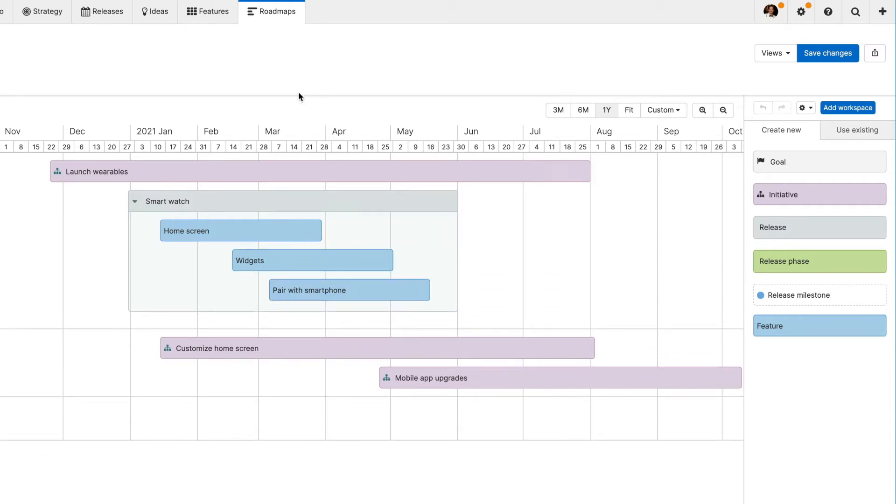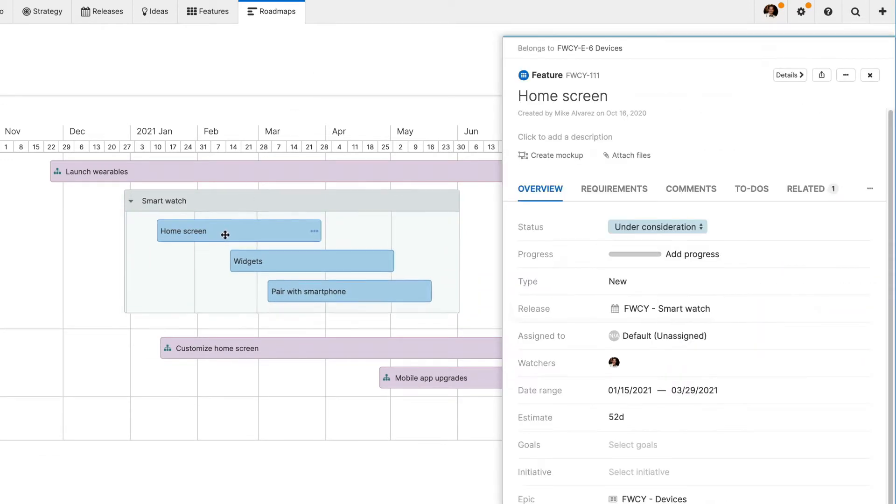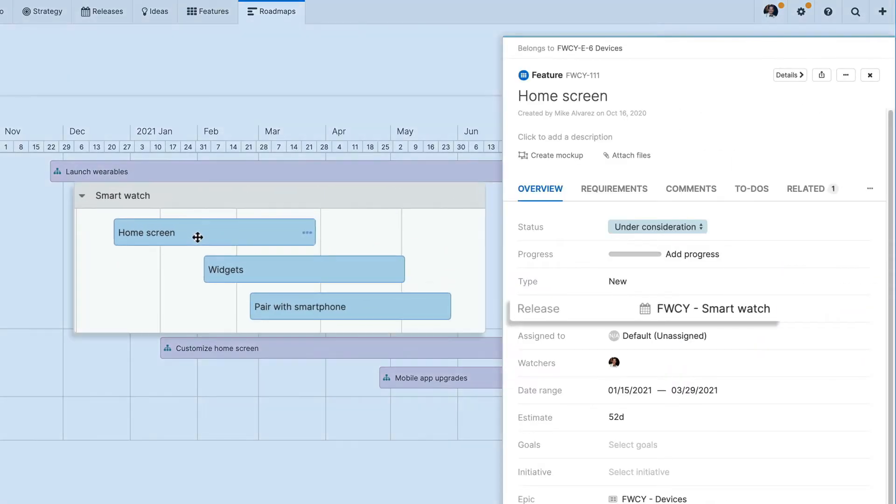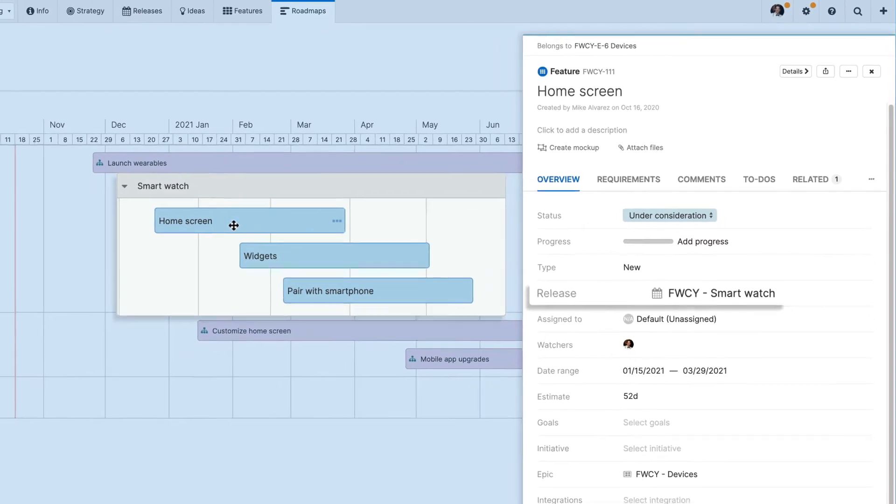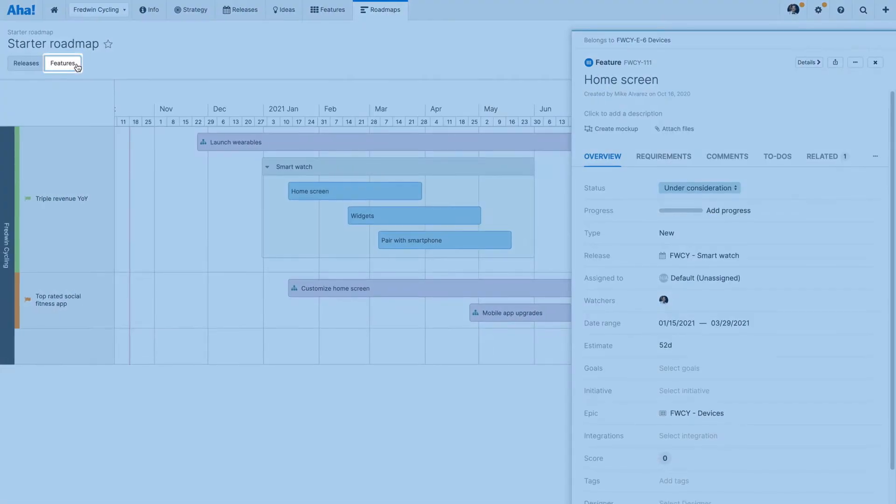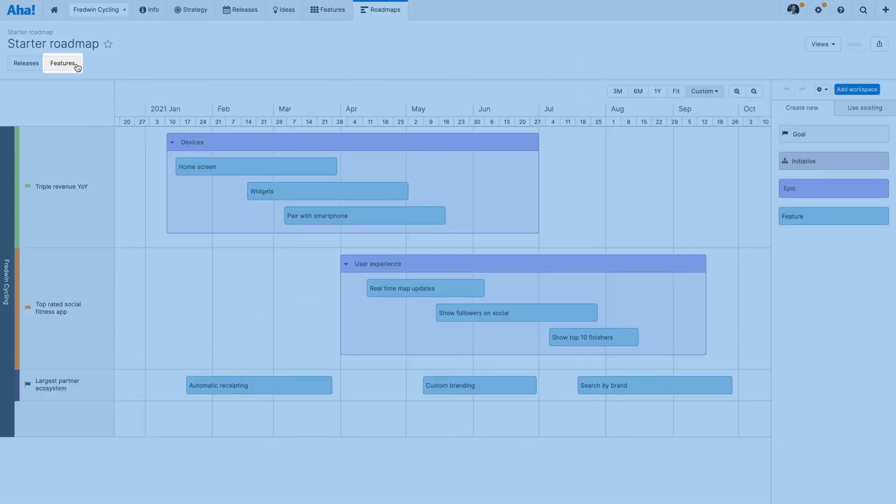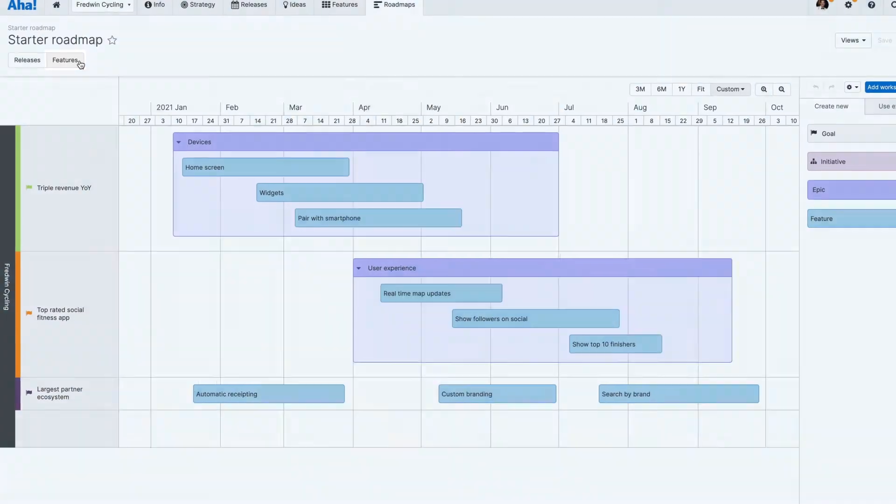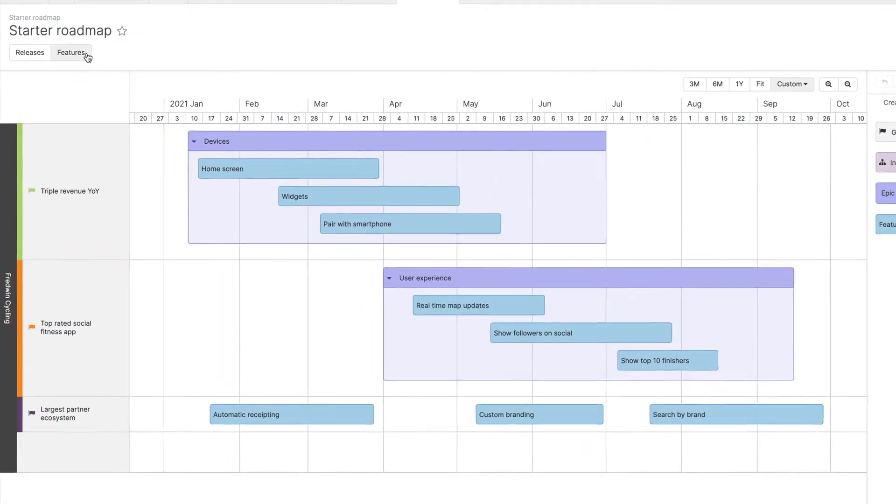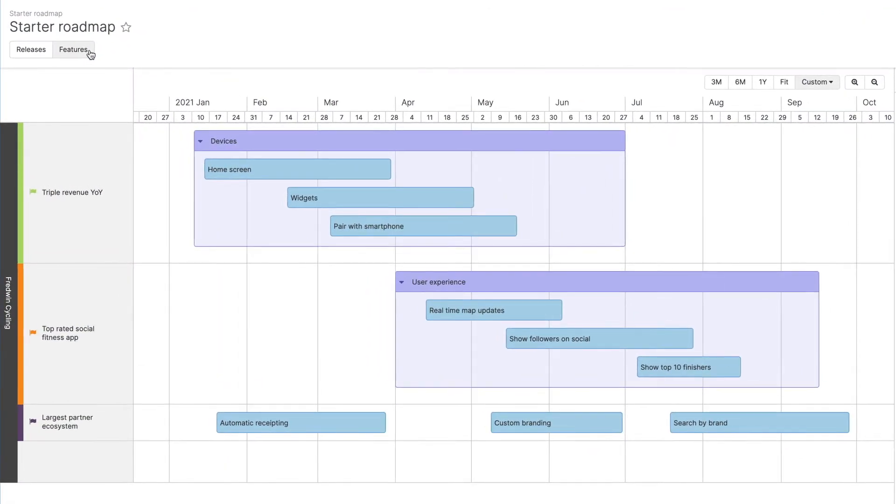This automatically creates a relationship between both records, so you can see how your plans tie together. If you want to group features by Epic, toggle to the Features view. This helps you plan the delivery of features by theme and visualize the timeline for implementing them across many releases.